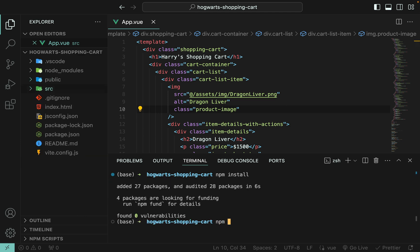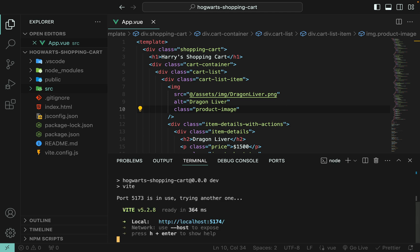Okay, then npm run dev. All right, so let's take a look at our shopping cart.